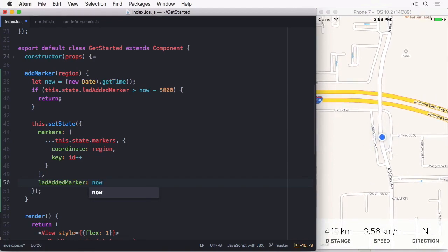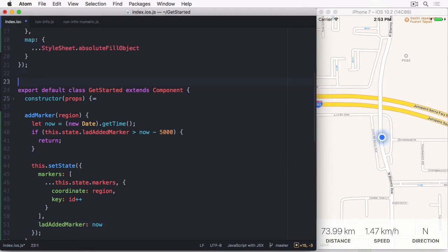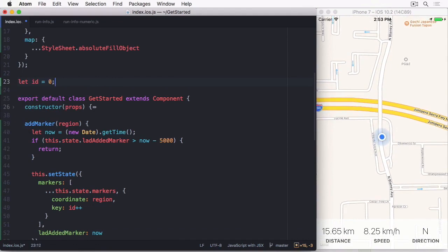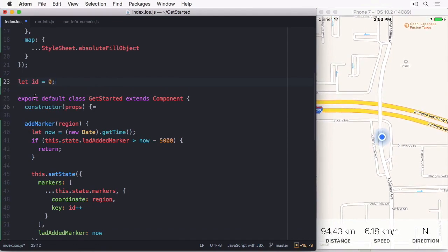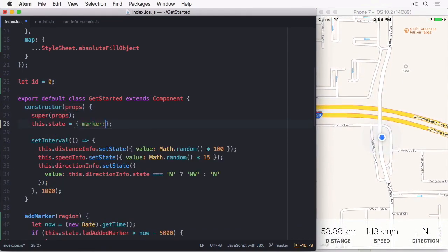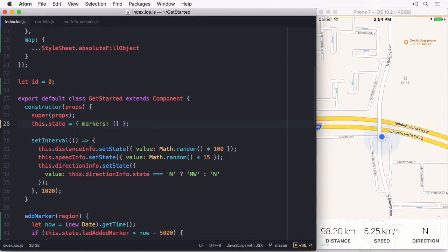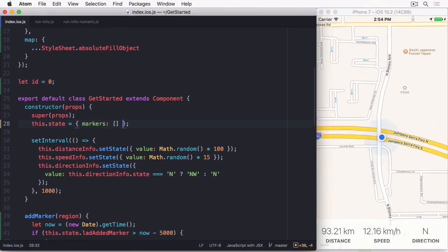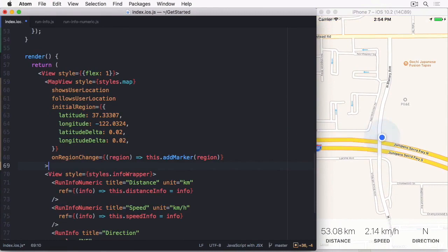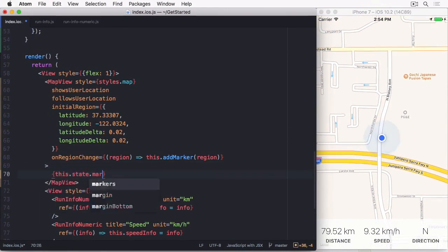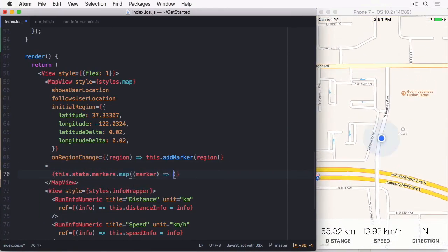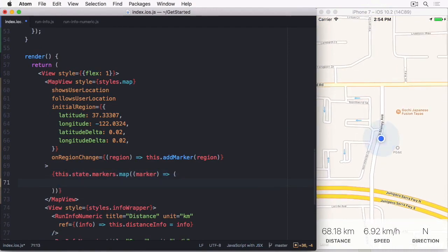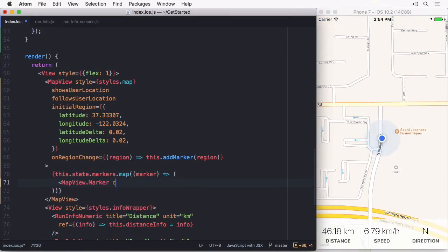So, let's add an ID global and set it to zero. And also set the initial state of markers to an empty array. Finally, we can loop through all stored markers with map, and add a marker to the map view with the coordinate and keyset.